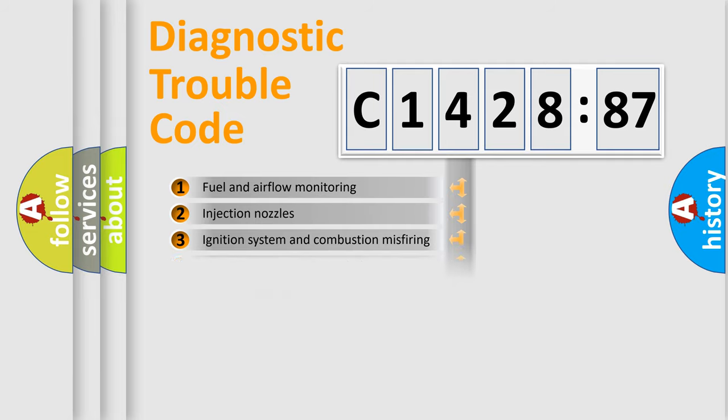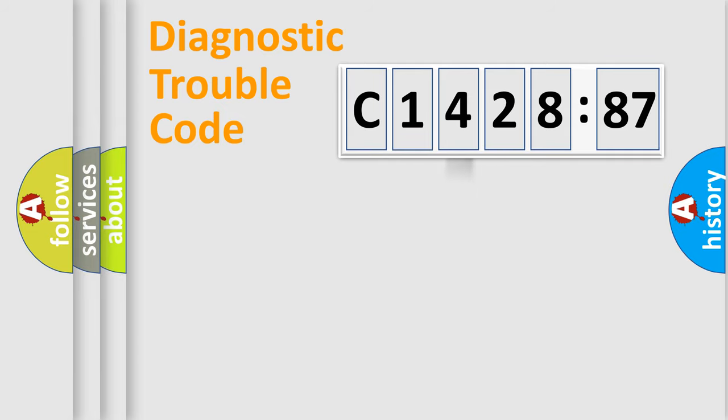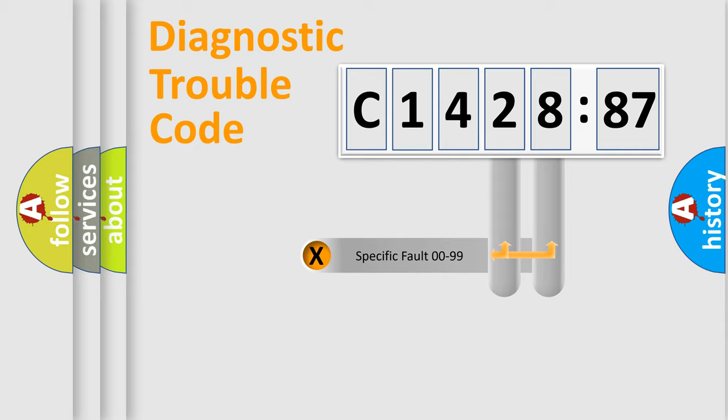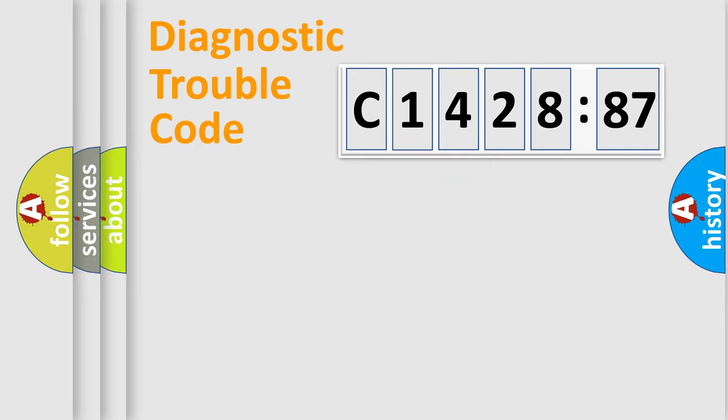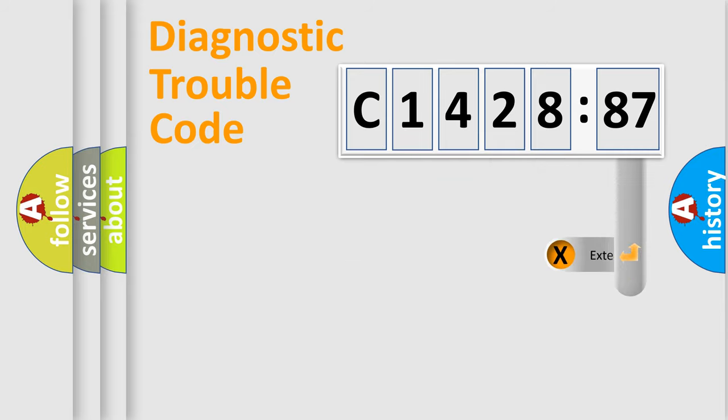The third character specifies a subset of errors. The distribution shown is valid only for the standardized DTC code. Only the last two characters define the specific fault of the group.